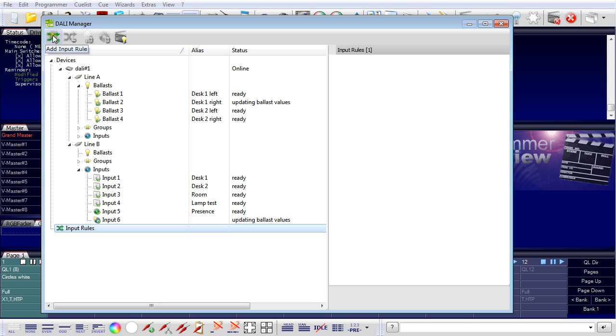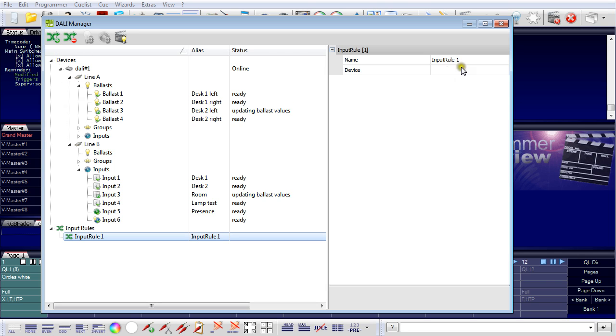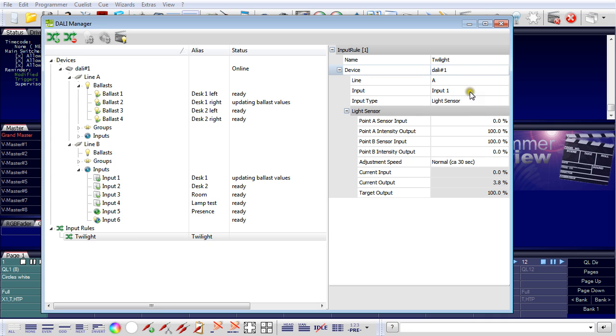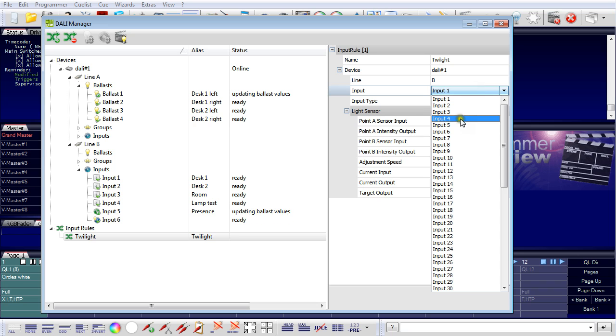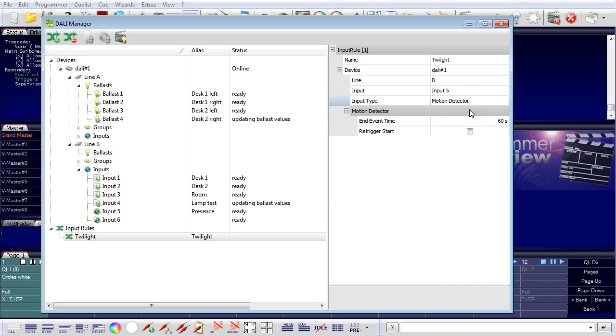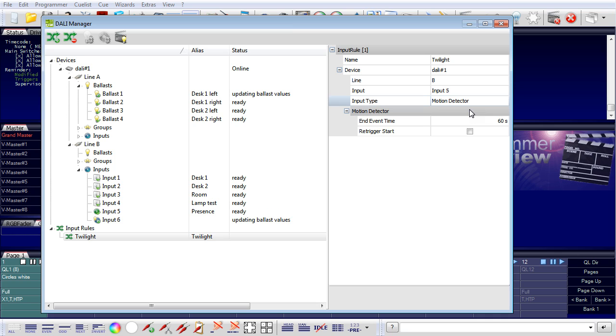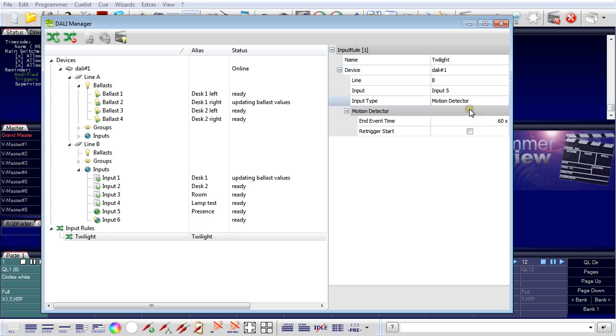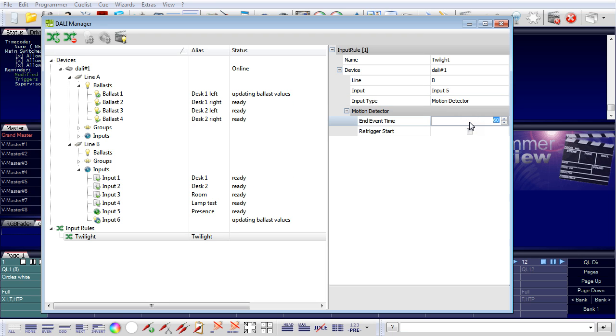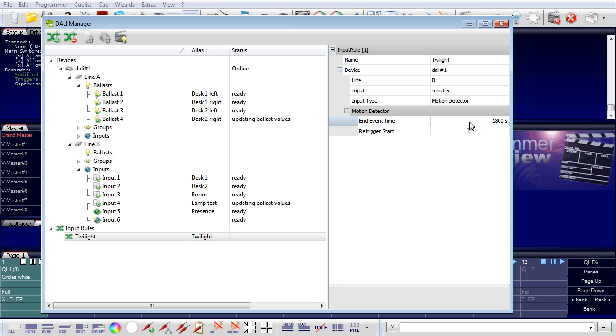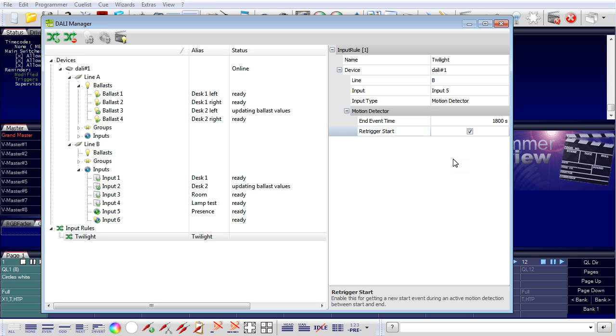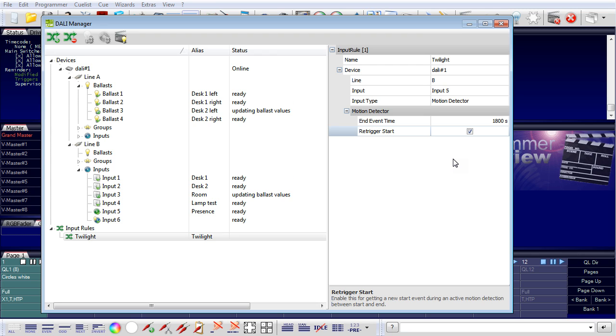What is still missing here is an input rule for the presence detector, and I will create this now. I select input rules, add input rule. This input rule will be named twilight. The device is DALI1, it's on line B, it's input number five, and it is a motion detector. What I will use the detector for is if there is nobody in the room. If everybody has left the room, then it will dim down the light to a lower level to save energy. This should happen after 30 minutes, let's say, so after 1800 seconds. It will be possible to re-trigger, so if something is going on in the room, it will re-trigger the end event time. I explained the end event time in the second video about the input devices. So this is our presence detector.